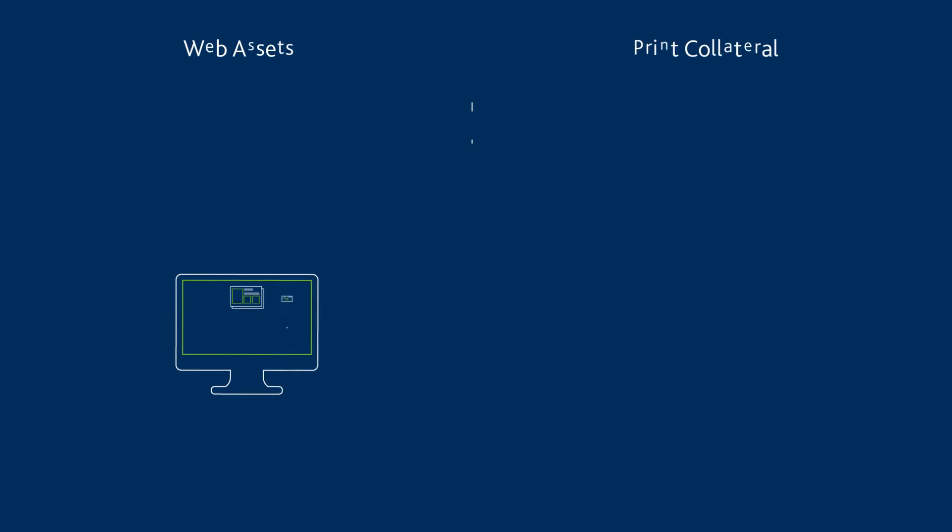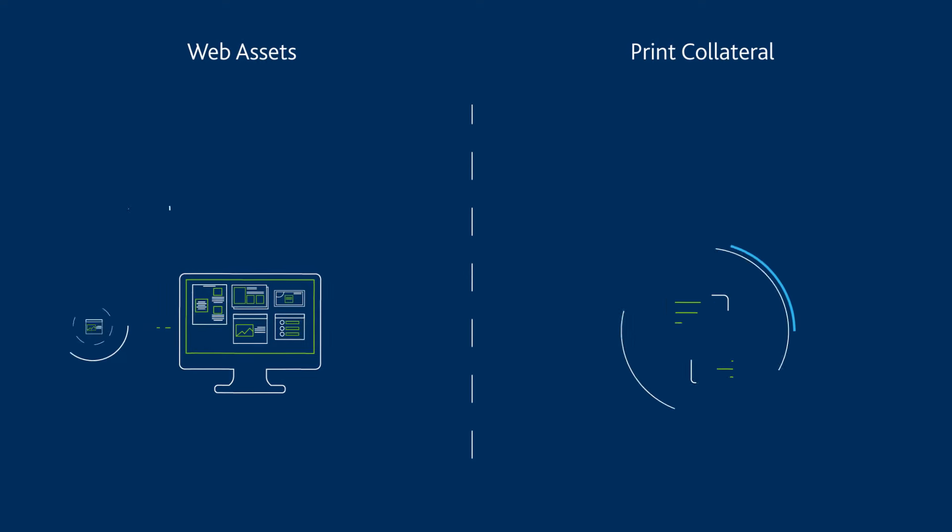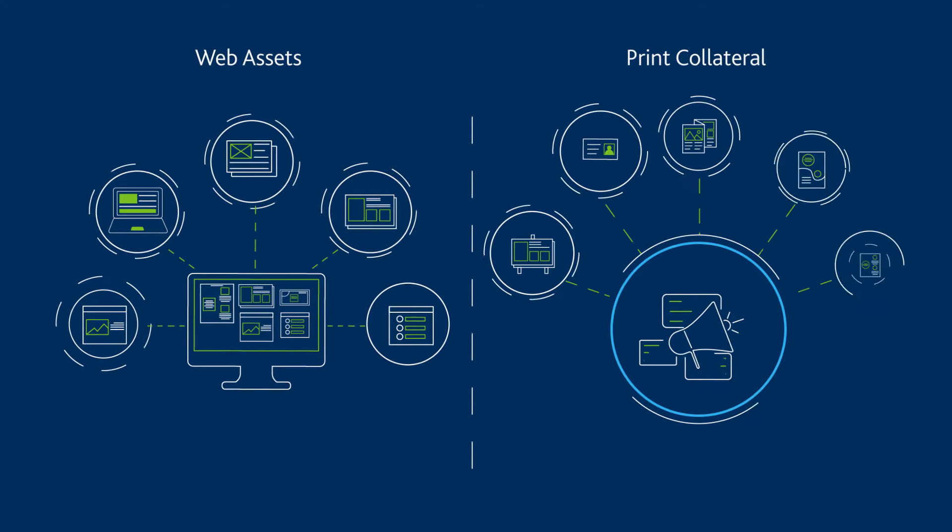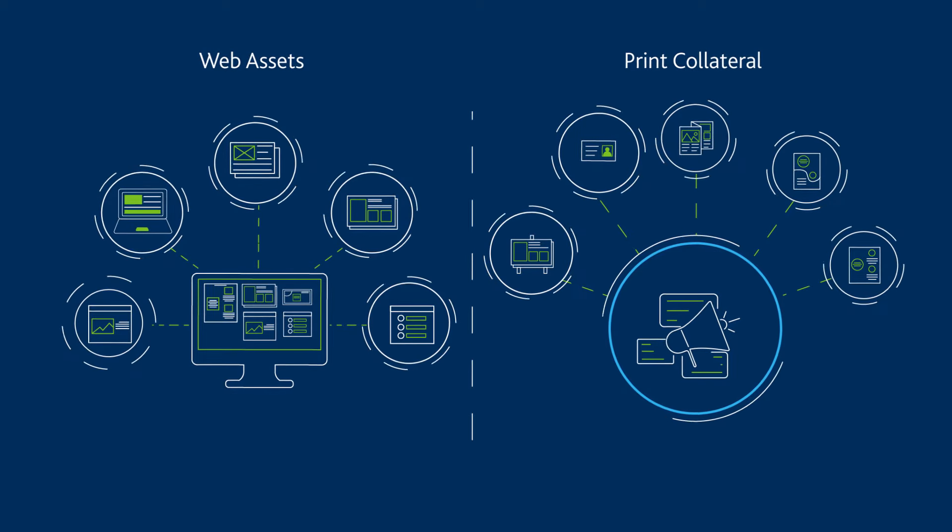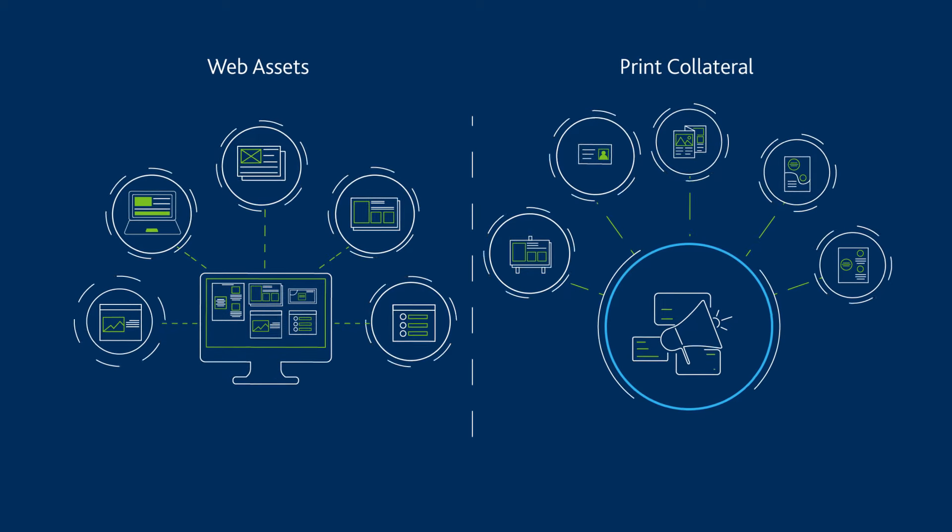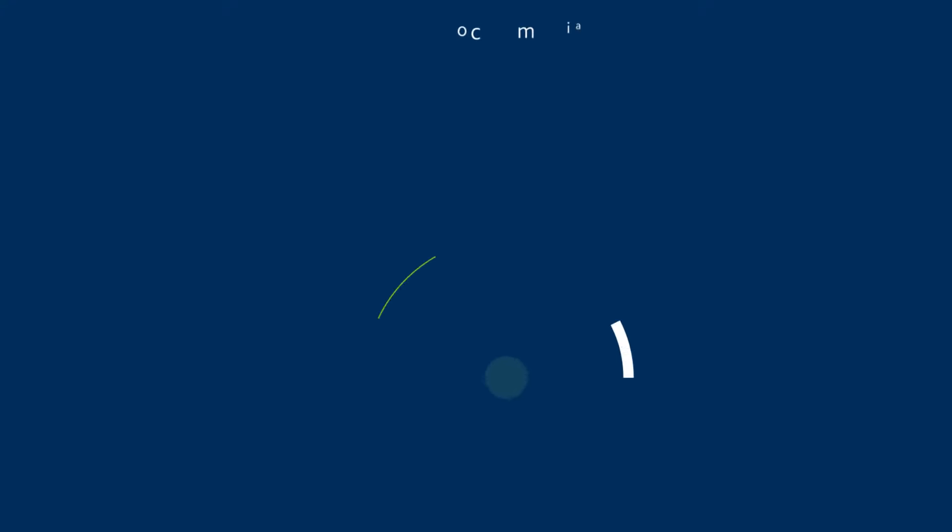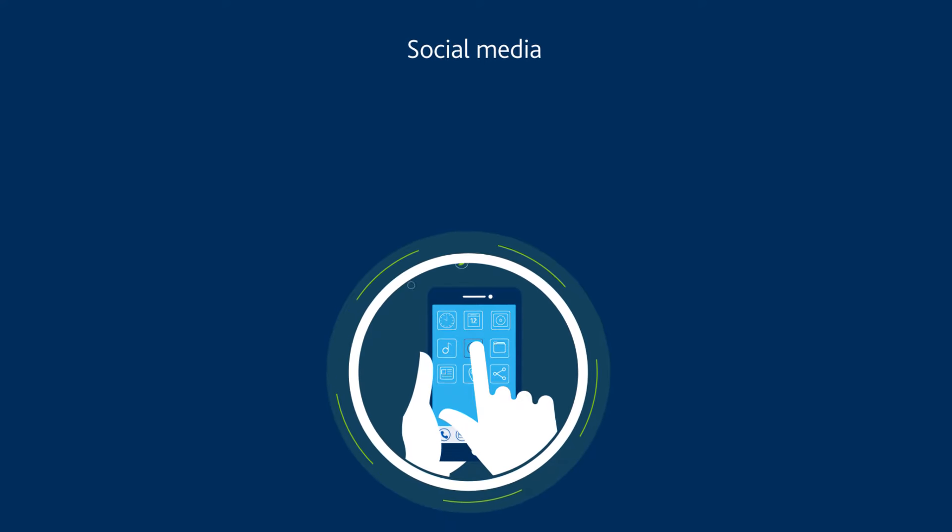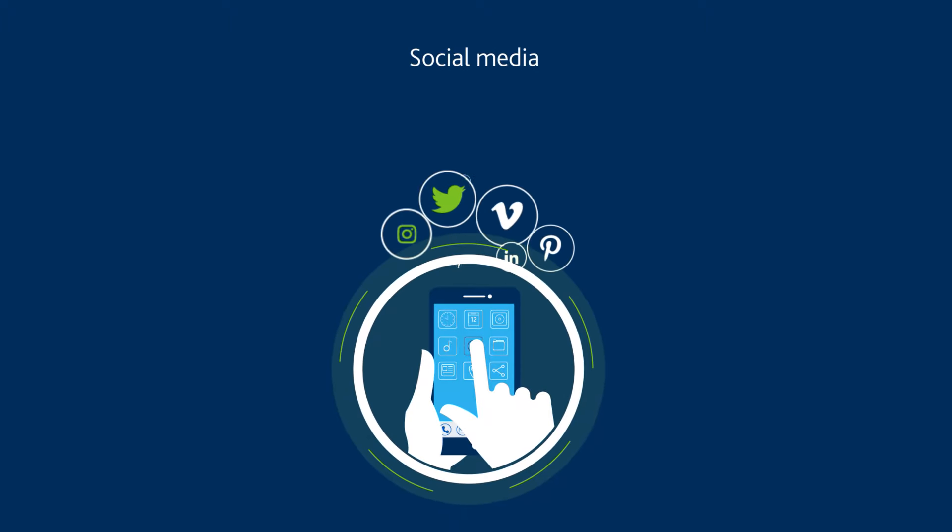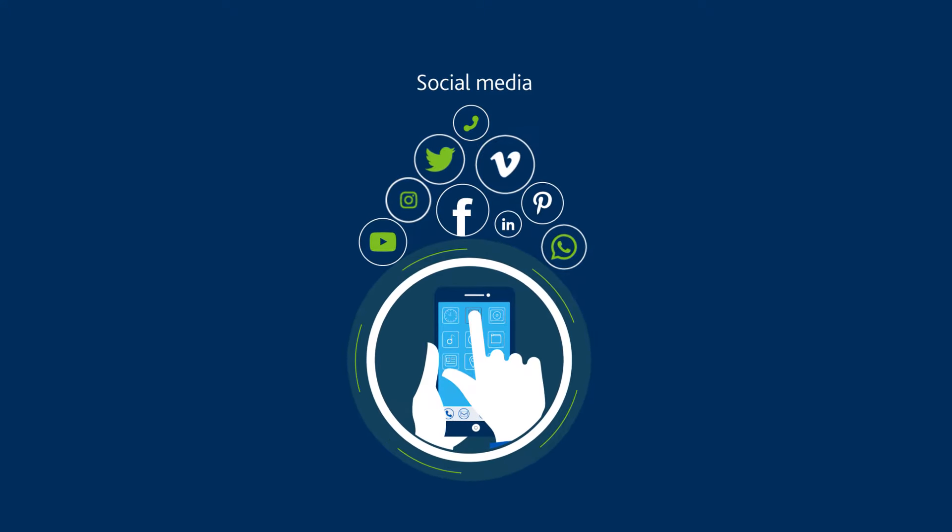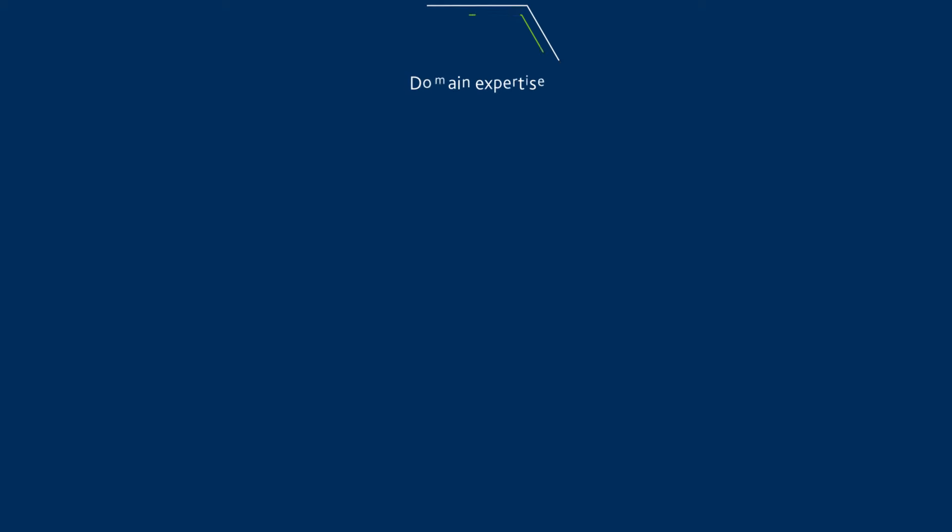Creative design along with marketing collaterals and video production services assist in developing brand-compliant assets, and social media marketing solutions ensure effective communication and engagement with your target audience.